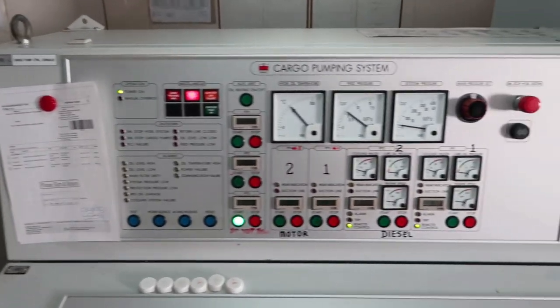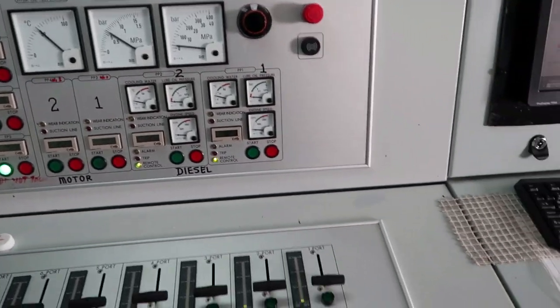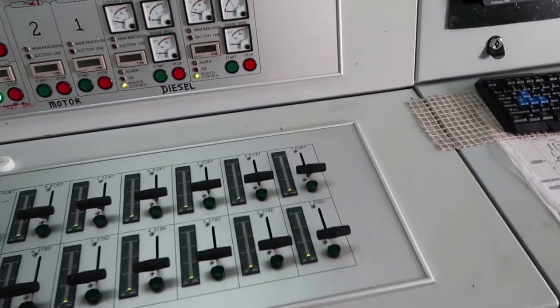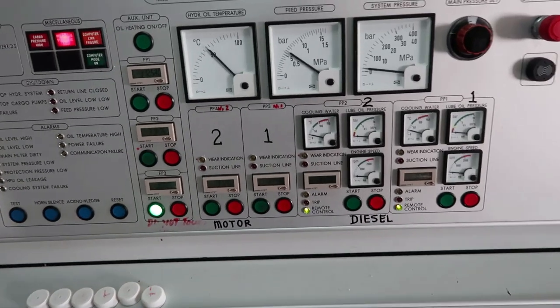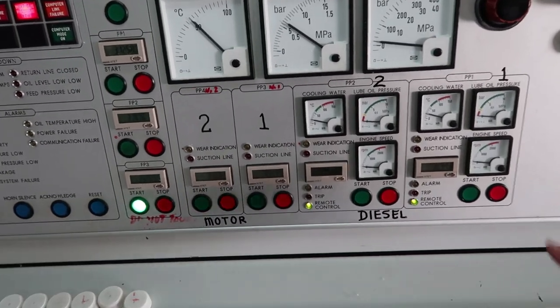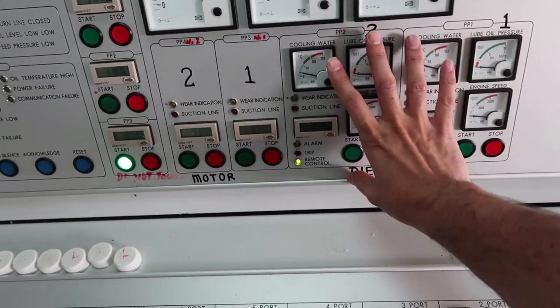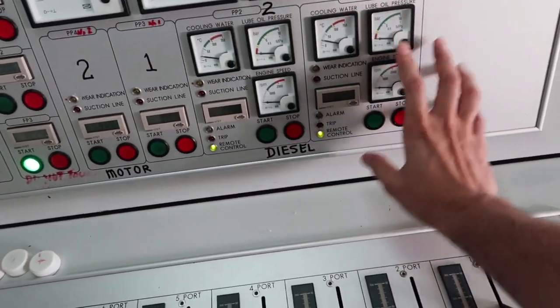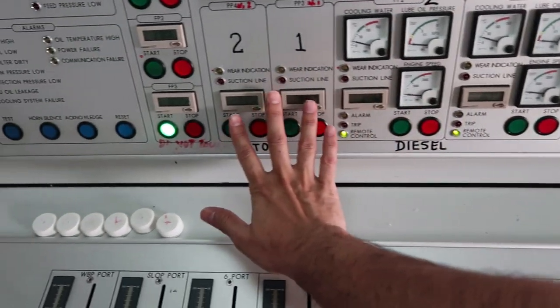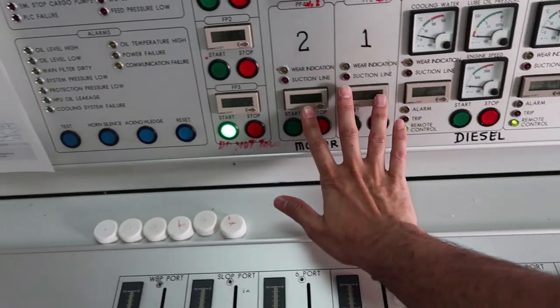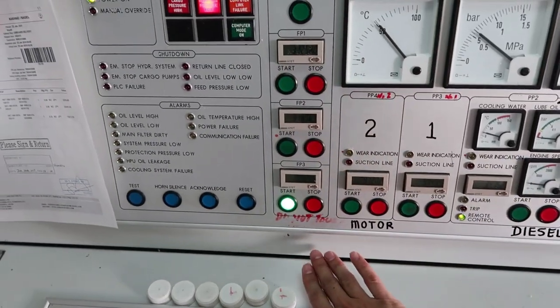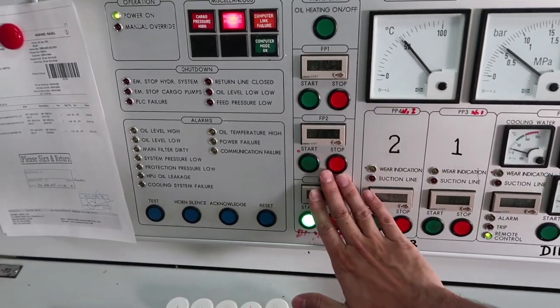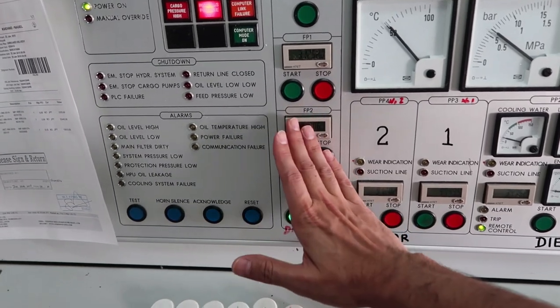Now here I have the pumping system. This panel has all the pump controls along with the driving force for the pump which is power pack. We have four power packs. Two of them work on diesel and two are electric. And these are the feed pumps which keeps these hydraulic lines pressurized all the time.